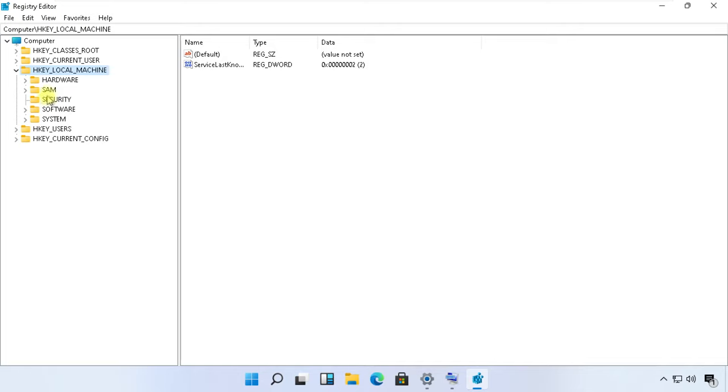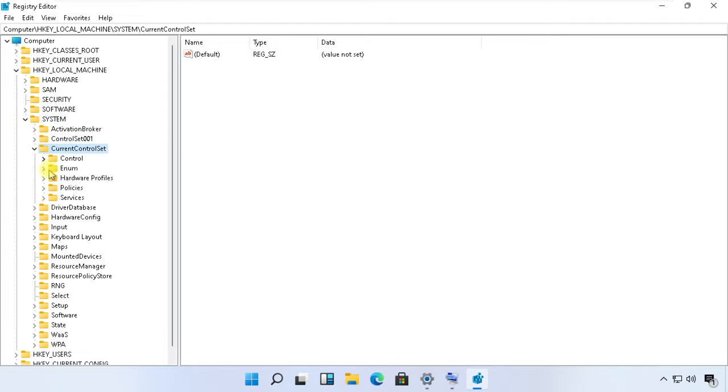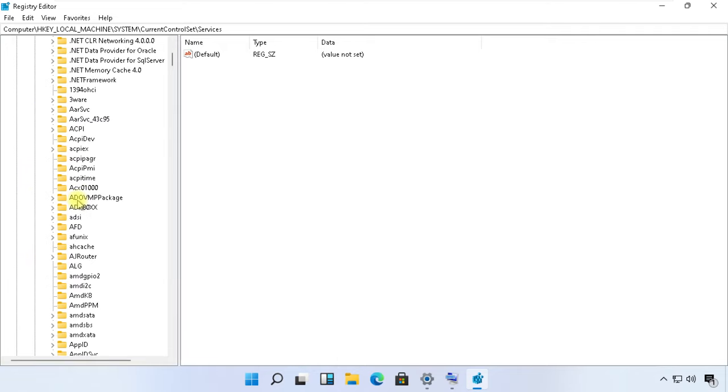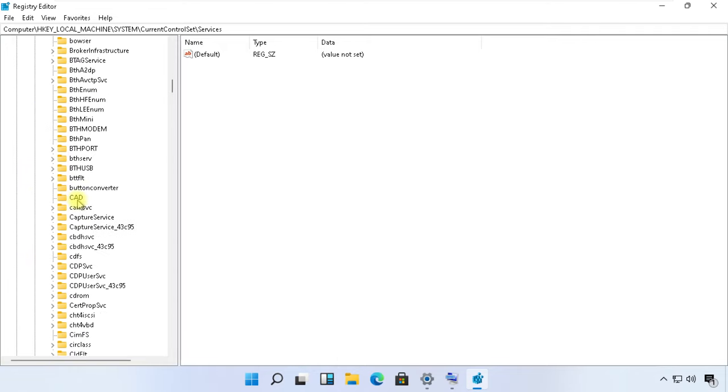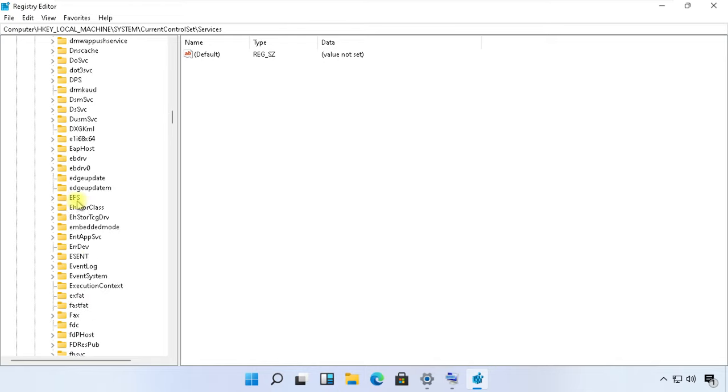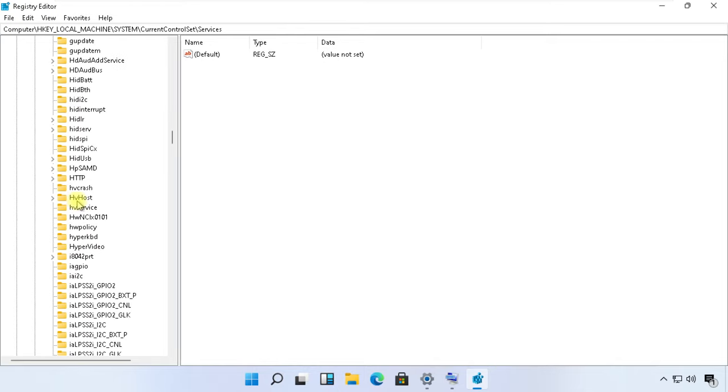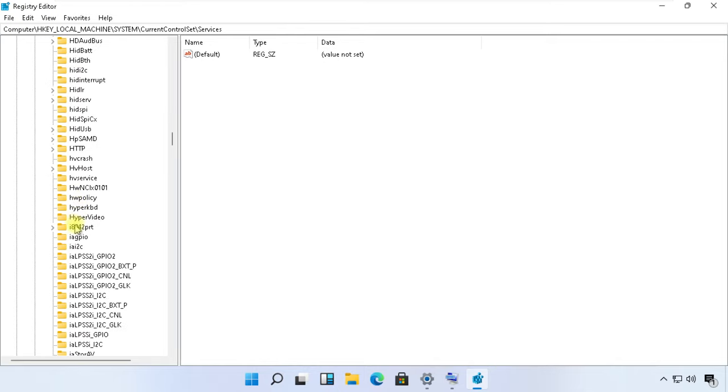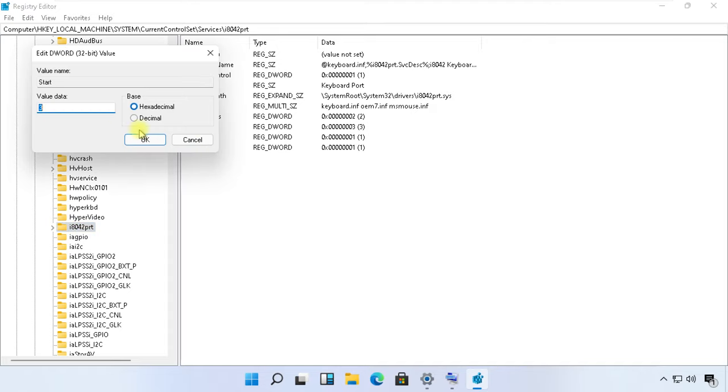Now follow my screen carefully. Slowly navigate to this path. Now open this i8042 port, open the Start entry from the right side, and change its value to 1.